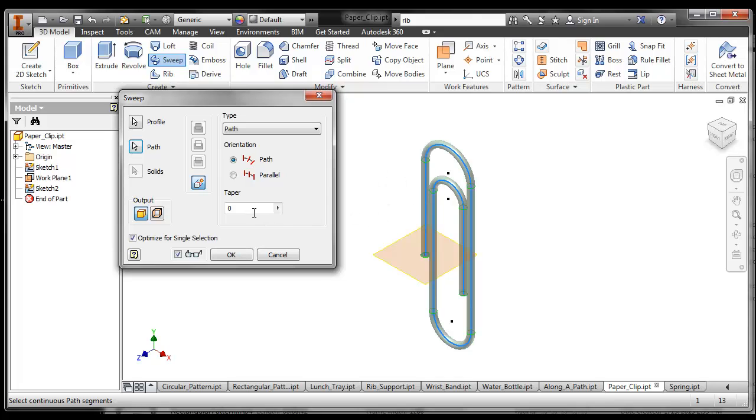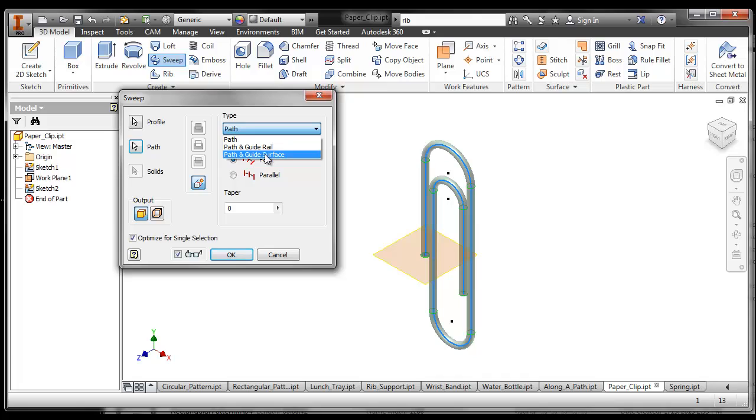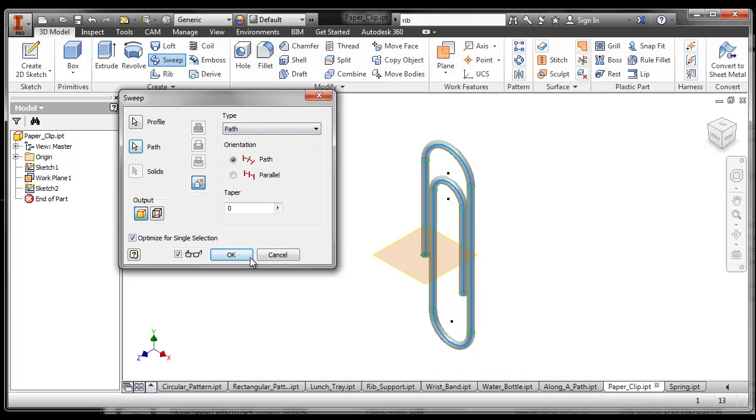I can change, I can make it taper one way or another. I can change the path. Generally I don't mess with the rails or the guide surfaces unless it doesn't work. In this case it works just fine.